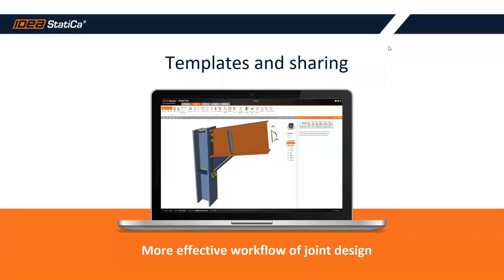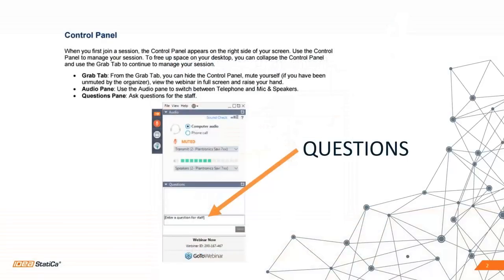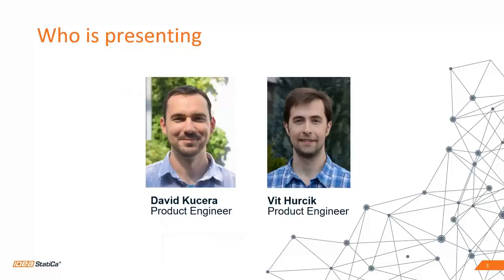Hello ladies and gentlemen, welcome to today's webinar on templates and sharing — a more effective workflow for joint design. If you want to ask a question, just type it into the question box and send it to us. We will try to answer during the webinar or after. Today David Kuchera will show you really interesting stuff, and I will participate too — my name is Vít Hurčík.